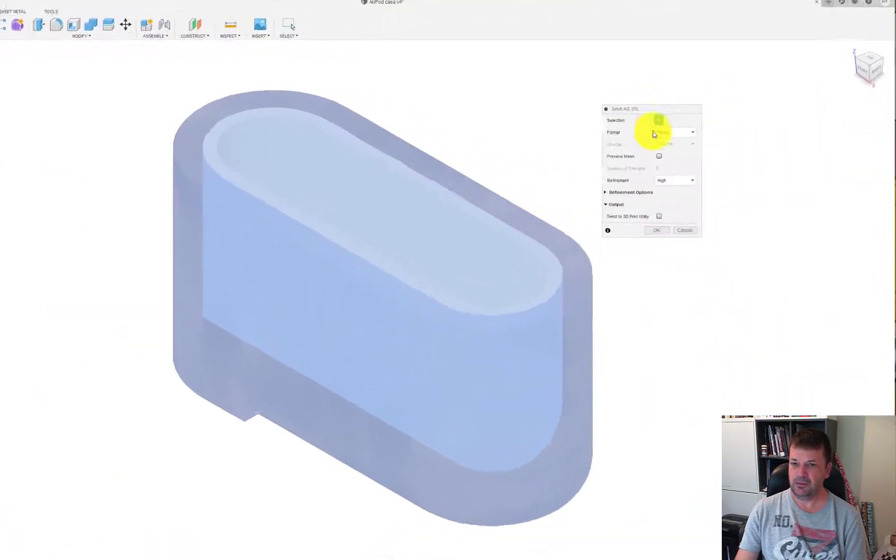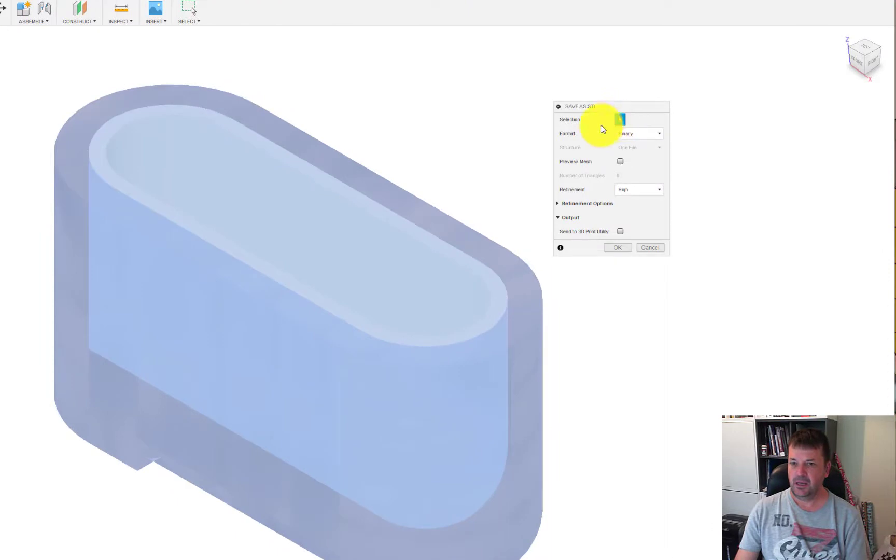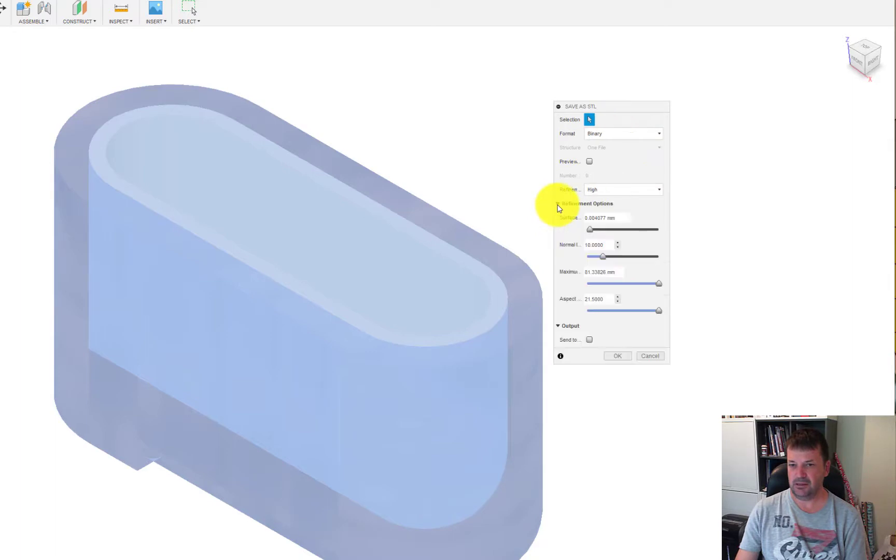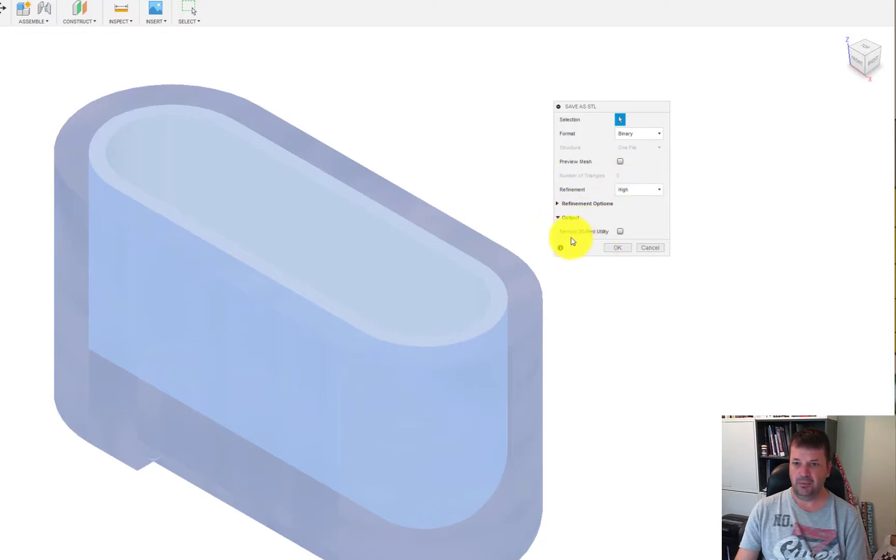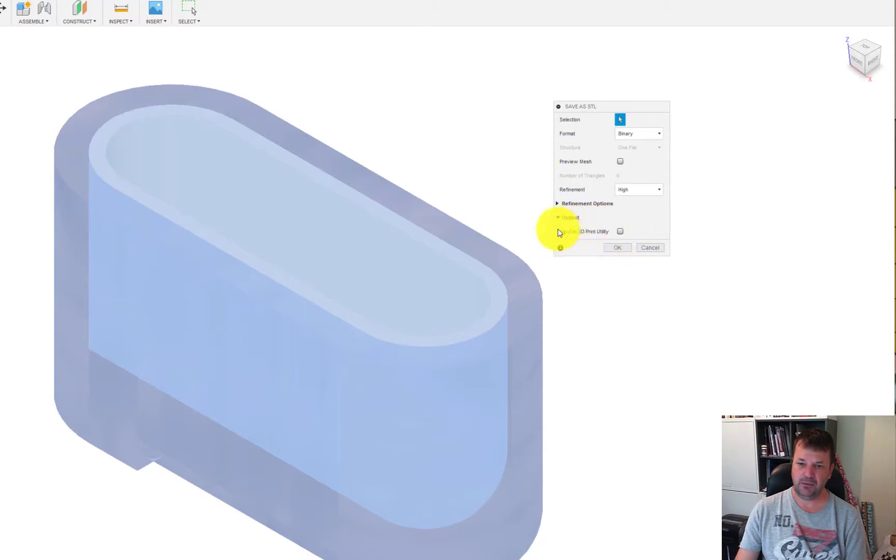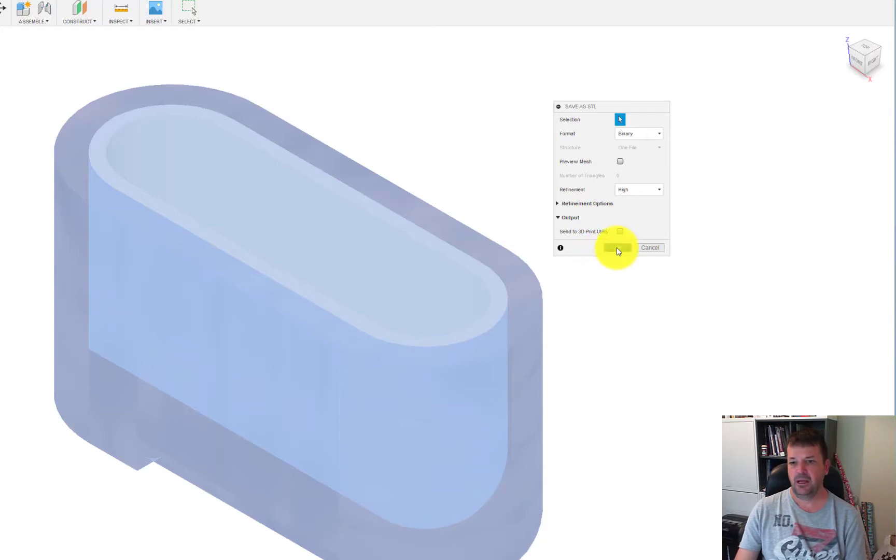Over here you'll come up with one of these windows. Just leave all the format as binary, don't worry about previewing the mesh. Refinement you can change to high if you like. It does have refinement options in there, normally I don't mess around with that, just go to high. Don't worry about outputting it to a utility, that's if you're looking for a web-based company to actually print that for you, so we don't tick that. Then go okay.